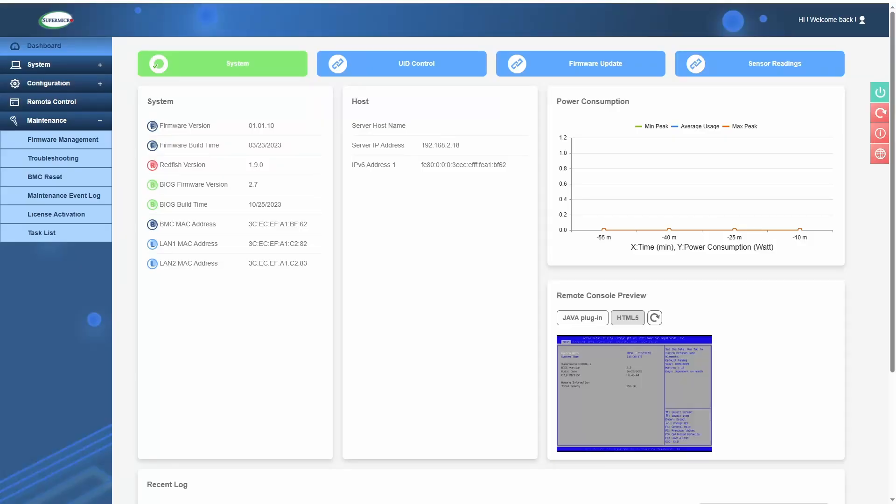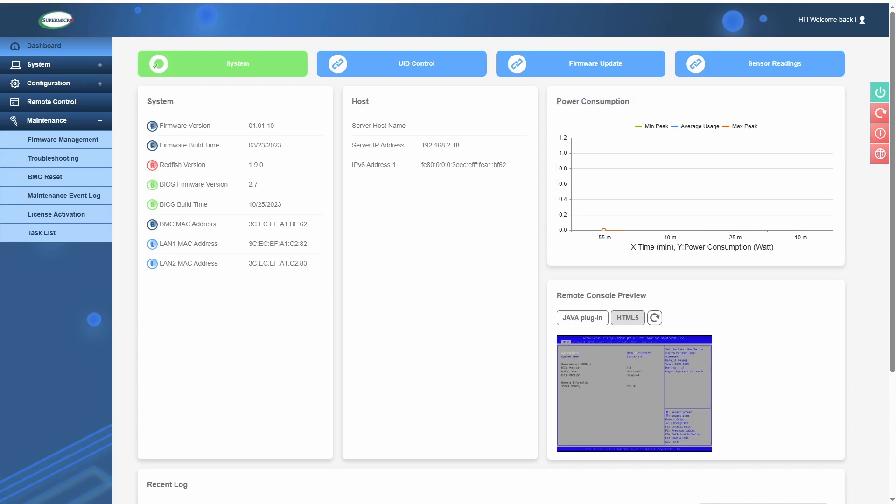From what I gather on Supermicro's instructions, the first thing you want to update is the BMC, and you want to make sure you have the correct version of BMC that you're upgrading from.